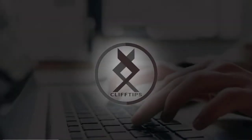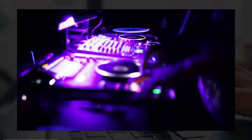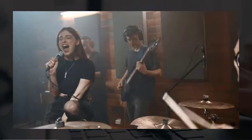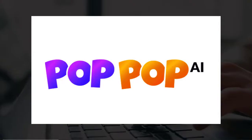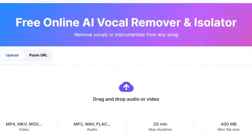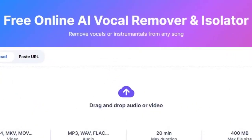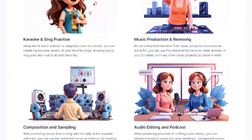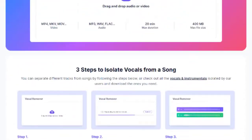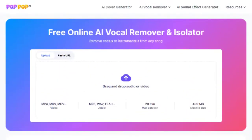Hey there music lovers! Welcome back to Clif Tips. Are you ready to transform any song into a karaoke version or remix masterpiece? Whether you're a DJ, podcaster, or just love singing along to your favorite songs, PopPop AI has got you covered with its free online vocal remover and isolator. Let's jump in and see how easy it is to separate vocals from any track using this incredible tool.